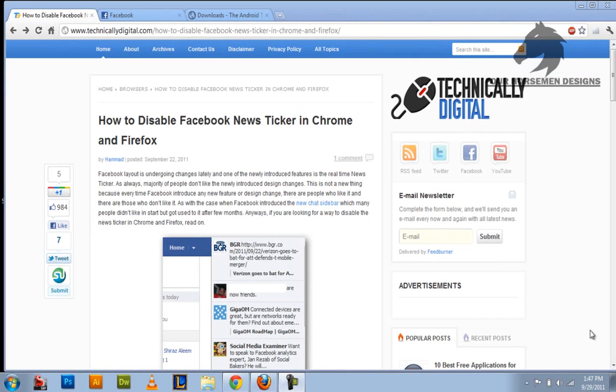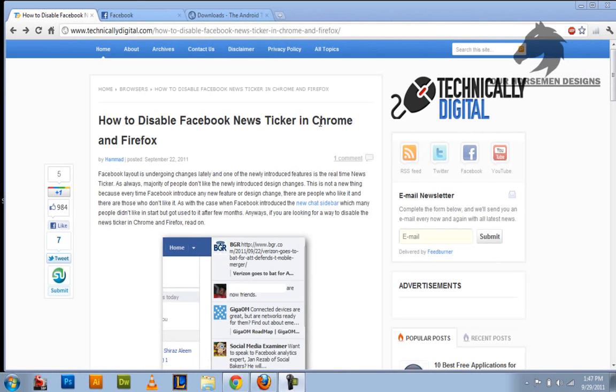Okay guys, this is a tutorial on how to remove the new sticker that they put into Facebook which looks freaking ugly. I'll show you how to remove it in both Google Chrome and Firefox.